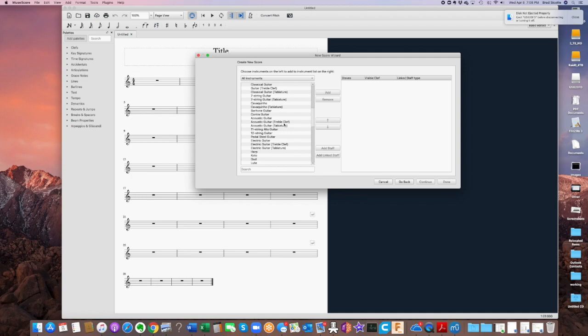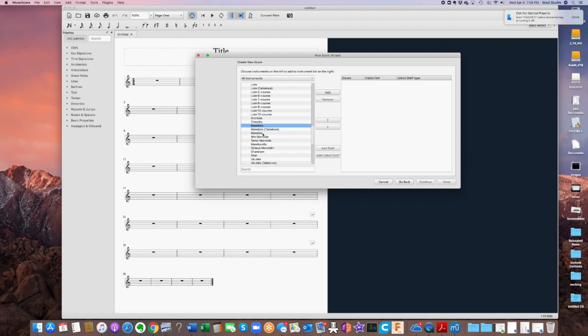So let's go find the mandolin. Mandolin, LM mandolin, okay. So I'm going to highlight mandolin. Either one's fine. I will just stick with the top mandolin and we'll say Add.